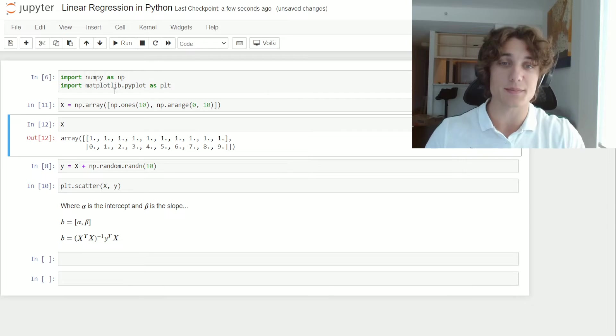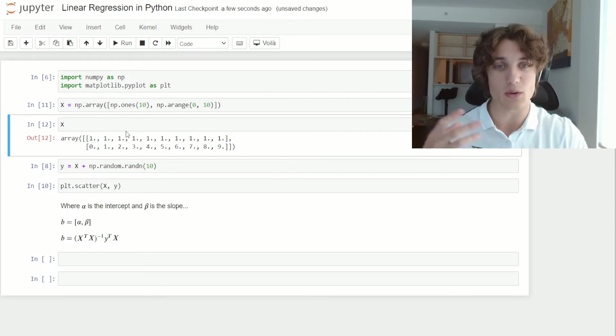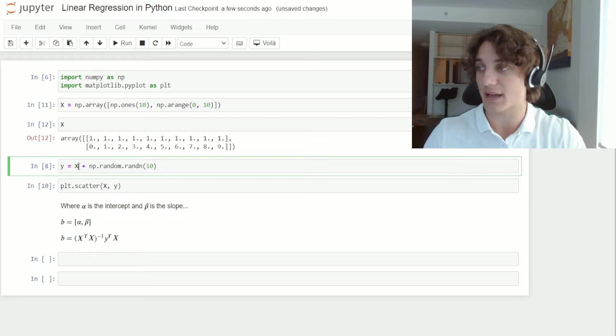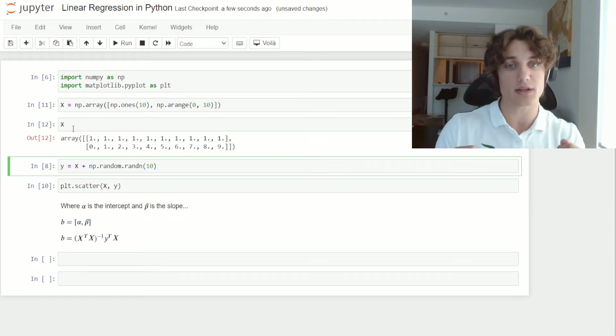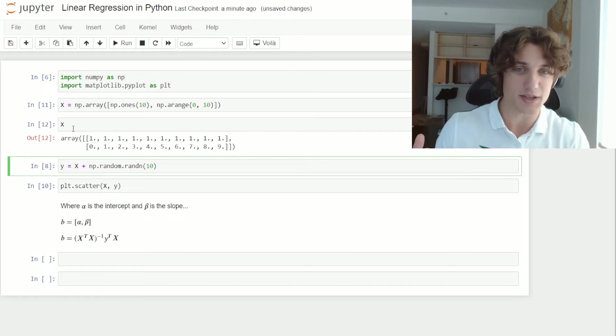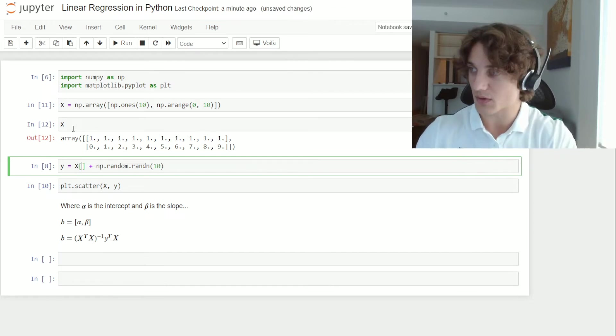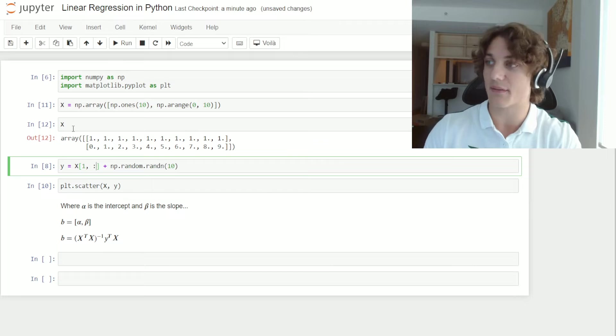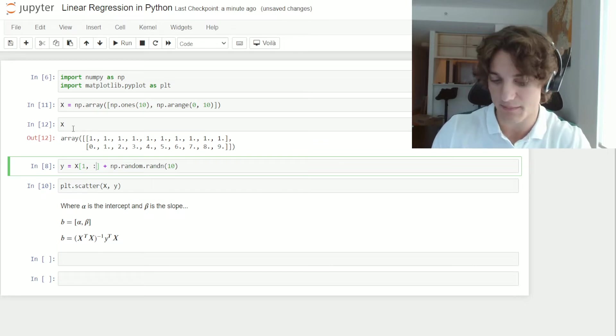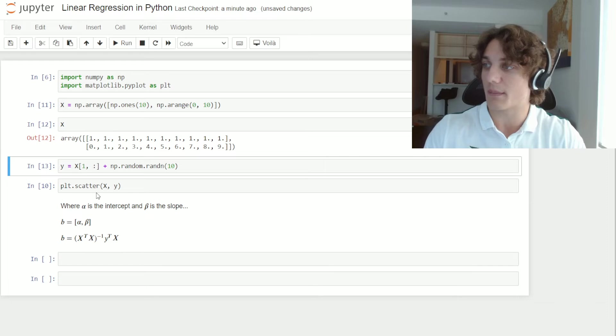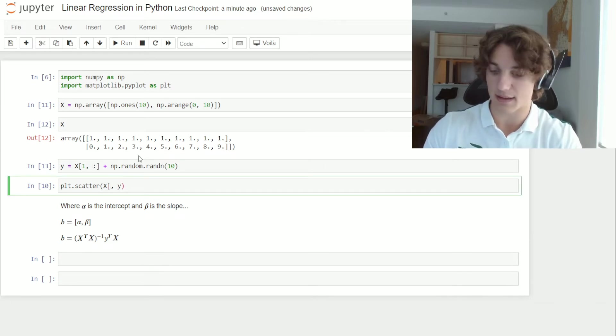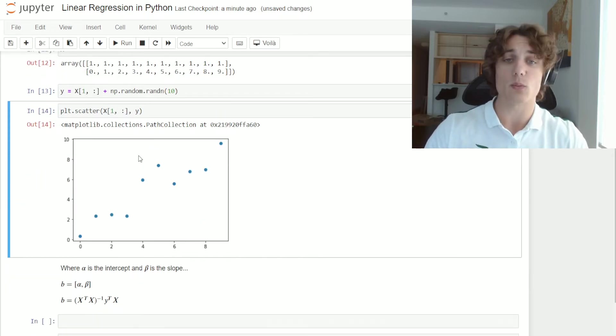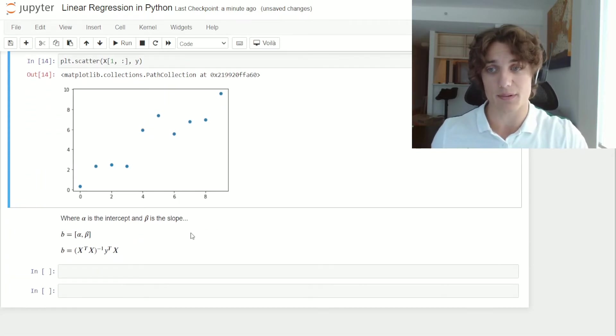Now we also need to make a slight modification to the y vector where instead of using x, we're going to be using the first column in the x matrix as the zeroth column is just going to be the ones. So we will say the first column and everything in the first column using our slice notation. And now we can go about plotting this by saying x and everything in the first column with y. And we once again, get our nice scatter plot.